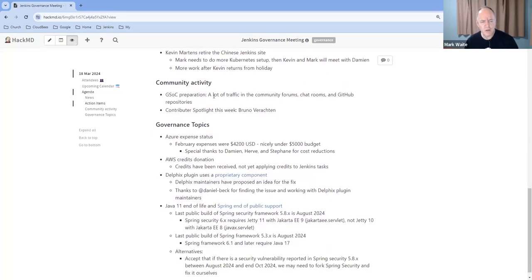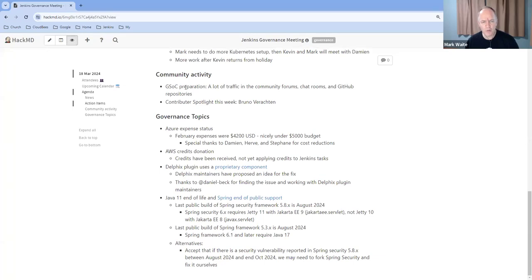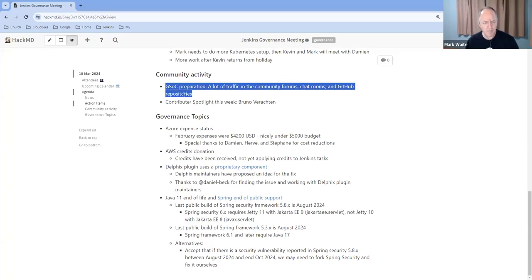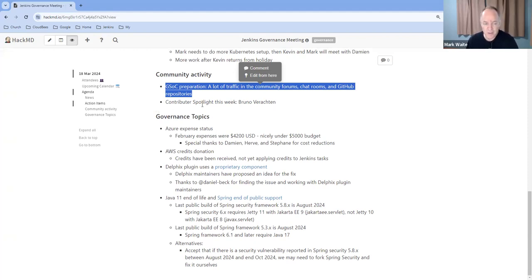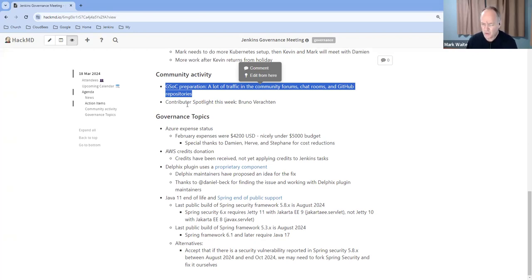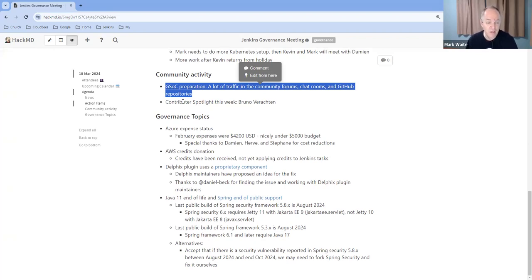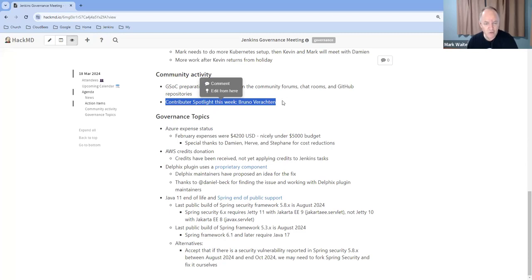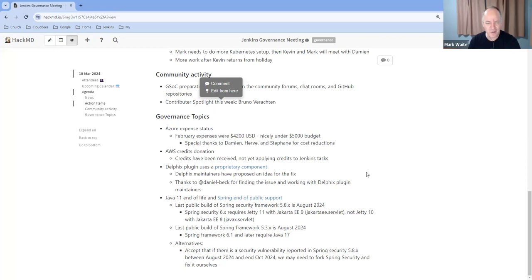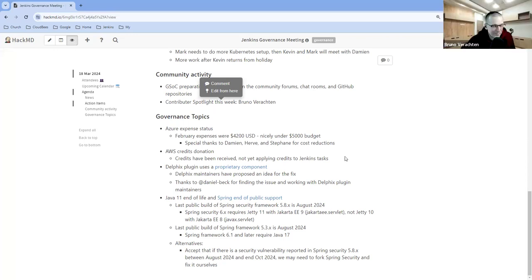Community activity: Google Summer of Code preparation. There is a lot of traffic around Google Summer of Code, as typical at this time of year. Thanks very much for those who are managing it: Chris Stern, Bruno Verachter, and others. They've added additional contributors like Valentin Dele and two or three other crucial voices there in that Google Summer of Code project. And upcoming this week, Bruno Verachter will be highlighted in the contributor spotlight. Congratulations, Bruno. Thanks for your contributions.